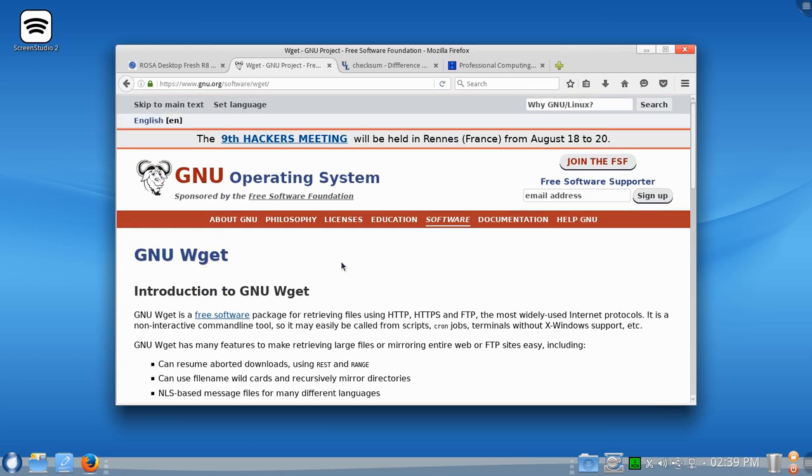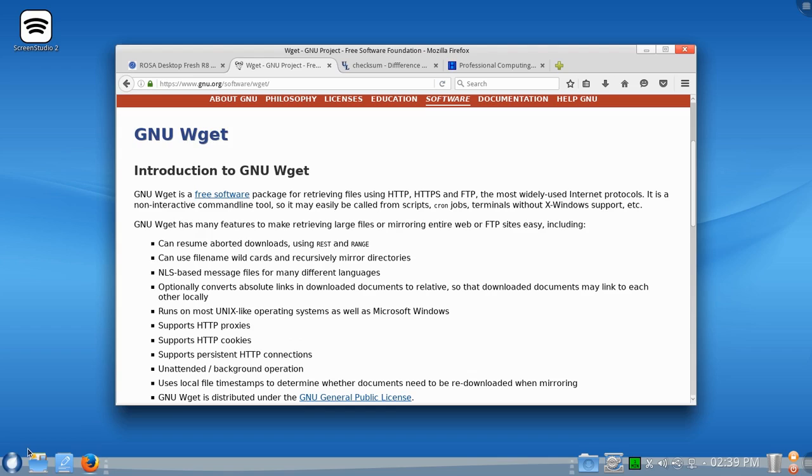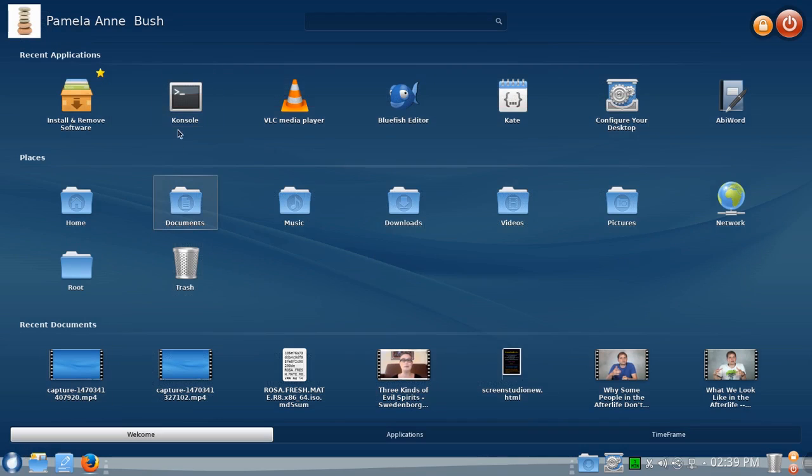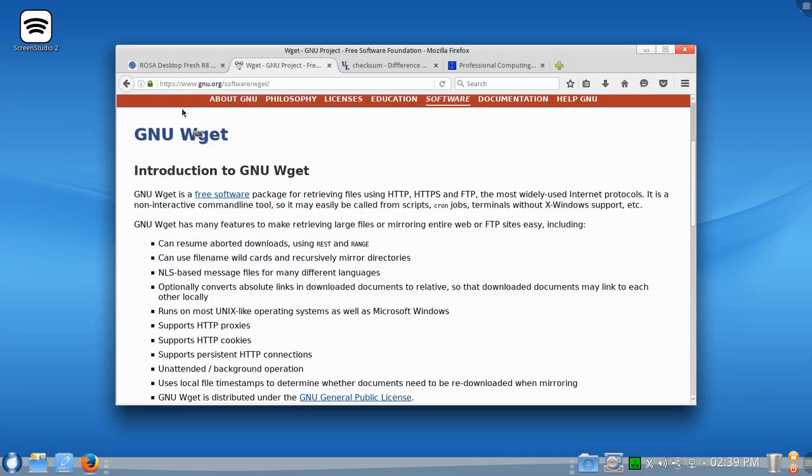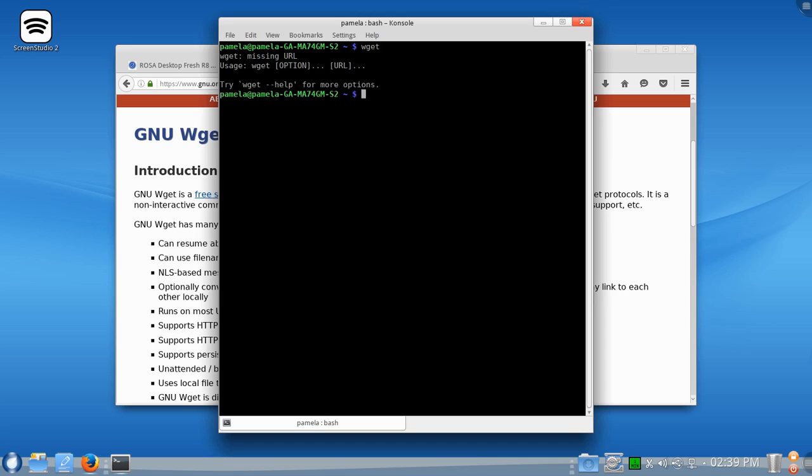If you'd like to know if you have the wget feature installed, it's as simple as pulling up your console here. And just type in wget and we'll see, press the Enter key.